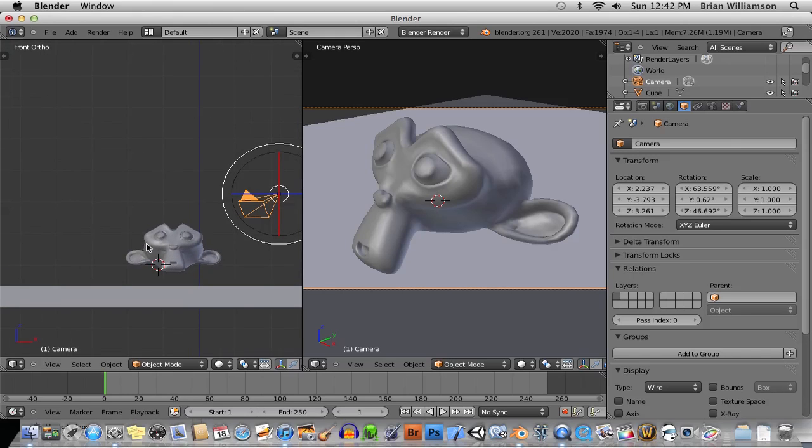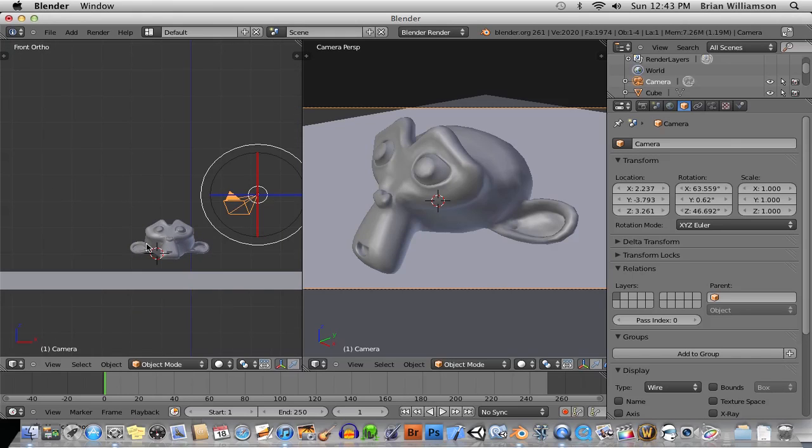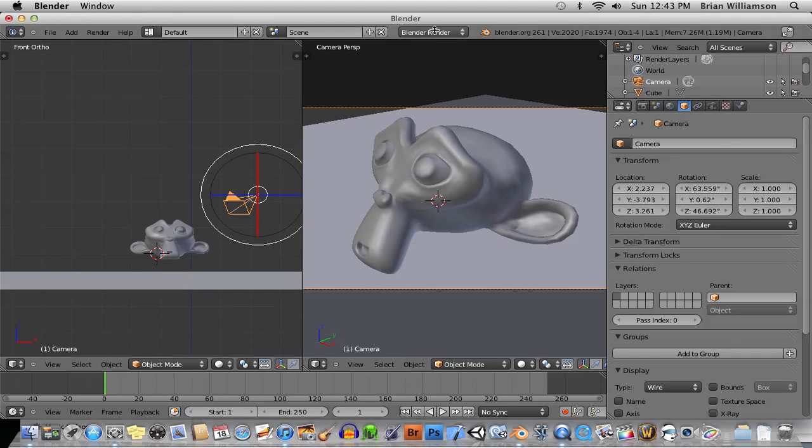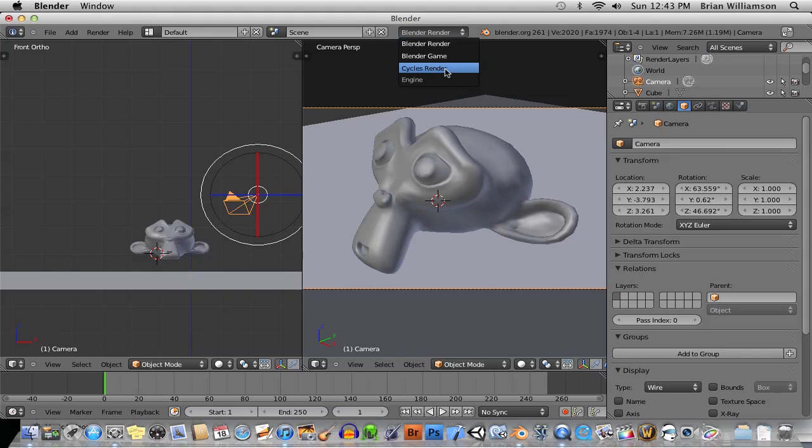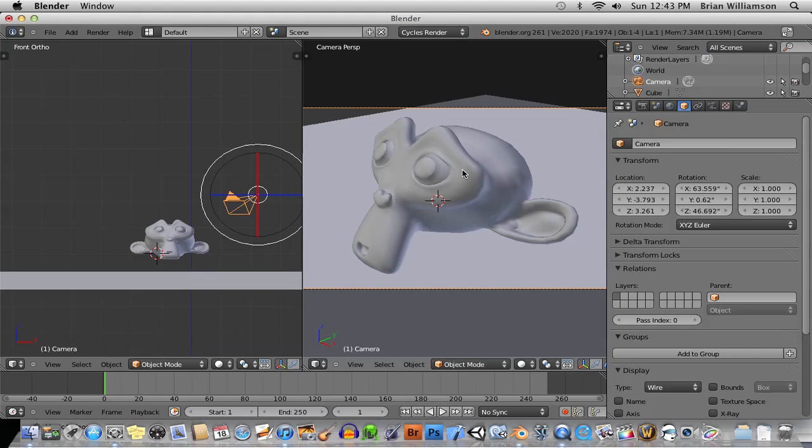So anyway, the first thing, which is probably the most important addition, although this is probably the most feature-rich upgrade of Blender I've ever seen, is that if you go here under the Render menu, you can choose from Blender Render or the New Cycles Render.